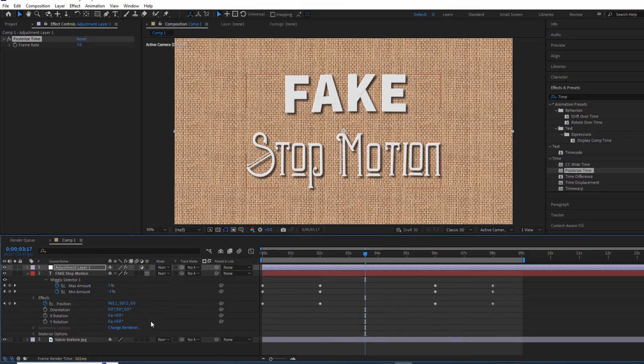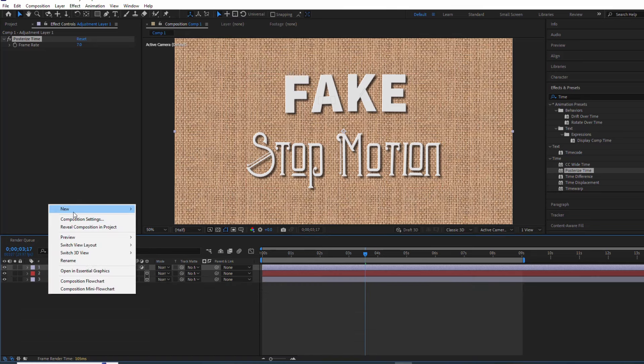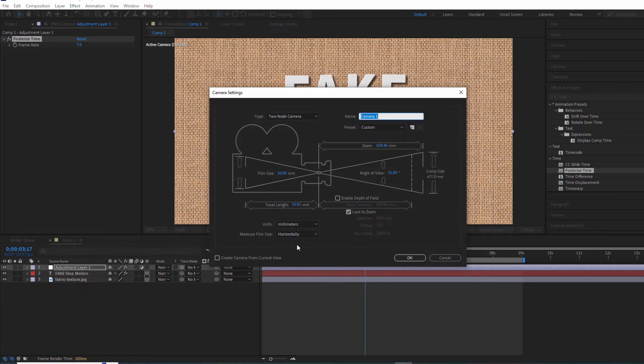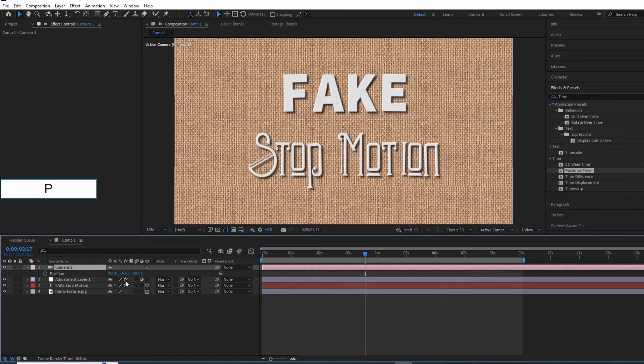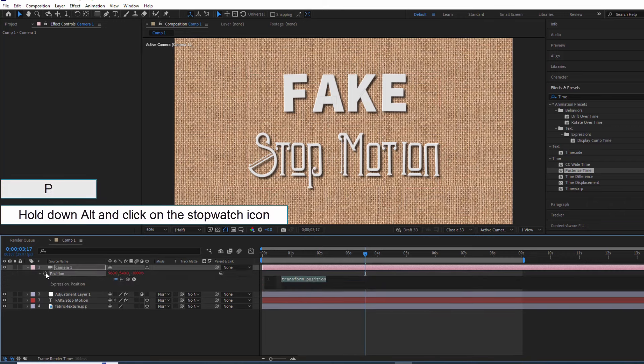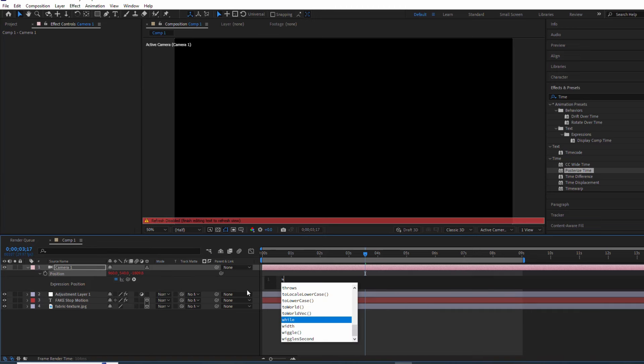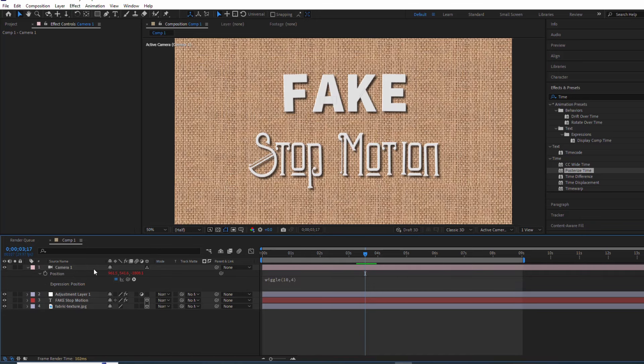Now let's switch everything to 3D and create a camera. We'll add some wiggle to the camera's position to simulate that hand-held look. Place the camera layer below the adjustment layer and voila! We've got ourselves a fake stop-motion masterpiece.